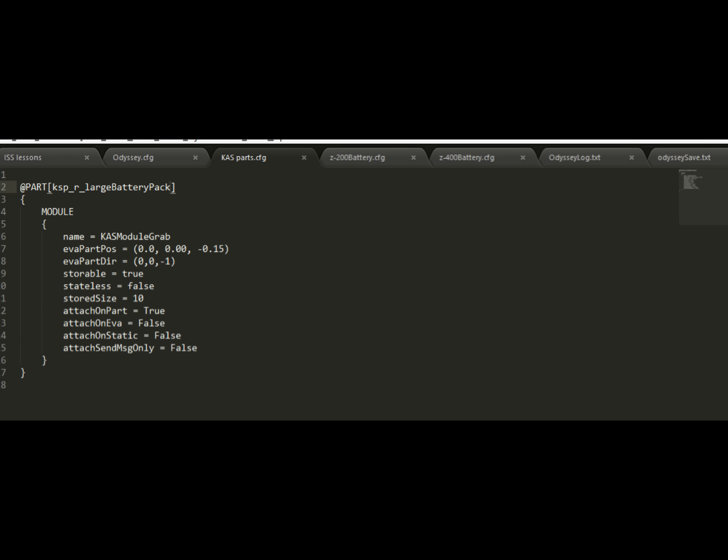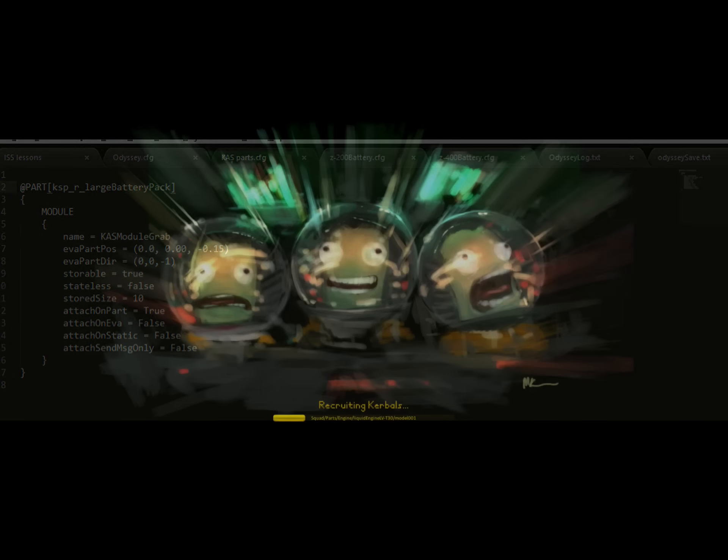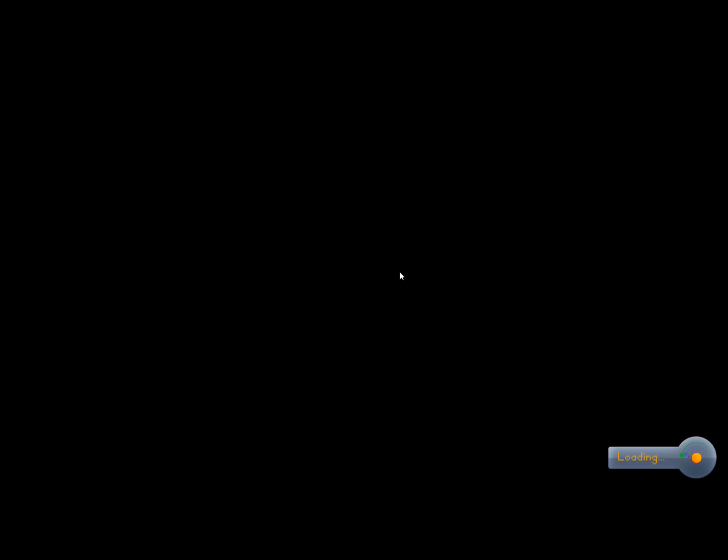Another thing you might want to change is that line that says stored size. Right now it's set to 10. That's just because that's what a different battery pack that I copied this from was set to. Since this is a larger battery pack, I might want to increase that to a 20 for example. Now we'll reload the game and go back to that same scene where we were just a moment ago.